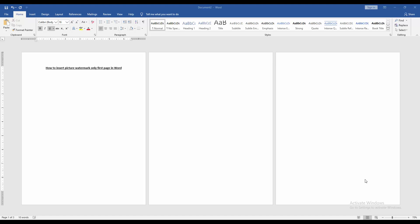Asalaamu Alaikum. Hello friends, how are you? Welcome back to my new video. In this video, I am going to show you how to insert picture watermark only fast page in Microsoft Word.